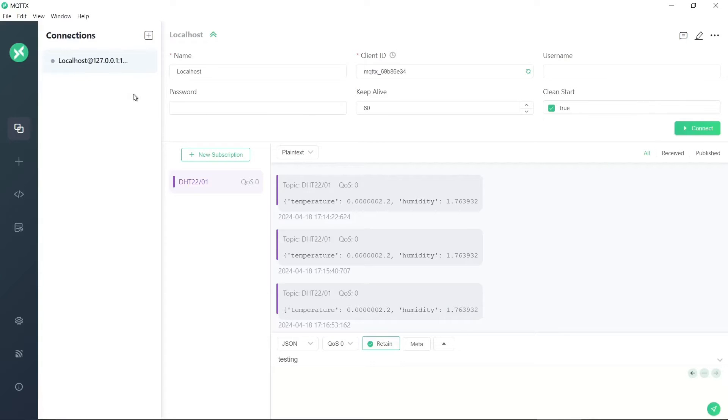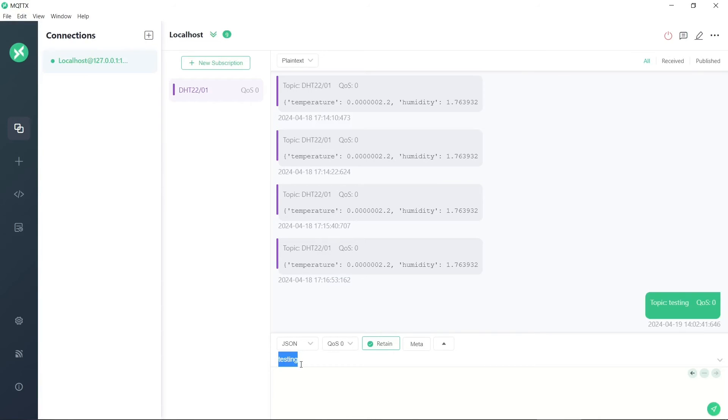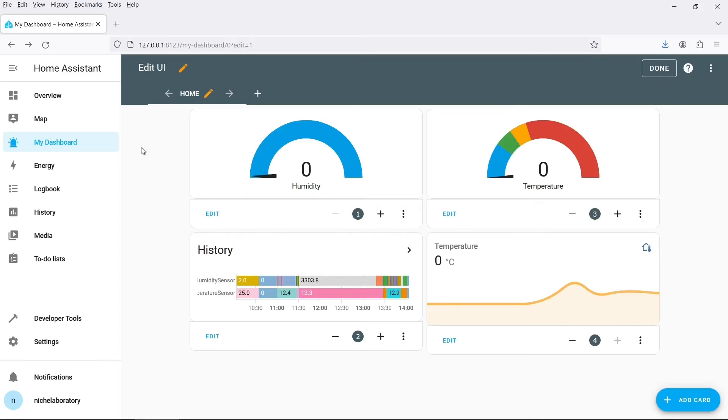There is also this desktop application called MQTTX. It was quite useful but I couldn't seem to change this value here so it's always sending to the testing topic. I just don't know how you can change that value there. So that's basically what you need to do to send sensor data from an ESP32 microcontroller to Home Assistant. Thanks for watching!